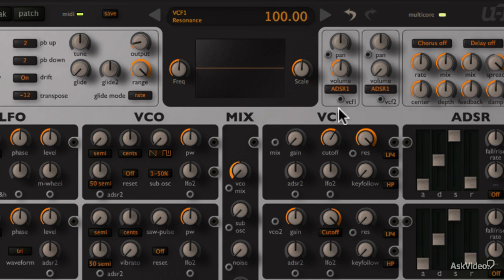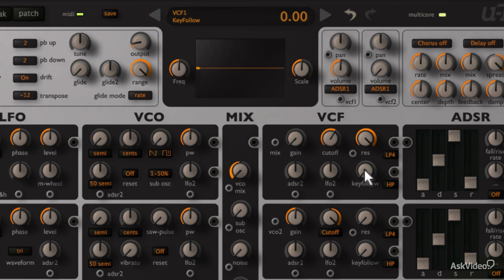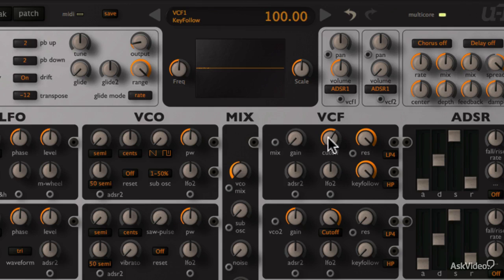So to address that, there is a key follow dial here. That will scale the cutoff amount based on the incoming MIDI note. And now the keyboard works.